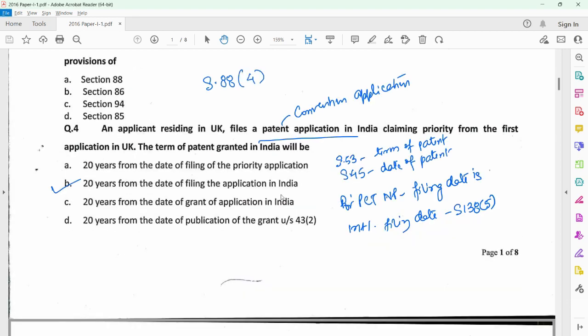For answering question 4, you need to first refer to section 53 which provides for what is the term of a patent, and it is to be counted as 20 years from the date of patent. Date of patent is provided under section 45. As per section 45, date of patent is the date of filing of the patent application, which in the case of a convention application is the date of filing of the patent application in India. Since the question talks about a convention application, answer B is correct — 20 years from the date of filing of the application in India. Had this been a PCT national phase application, the filing date would have been the international filing date, as per section 138 subsection 5.